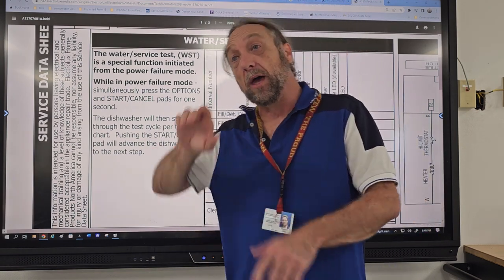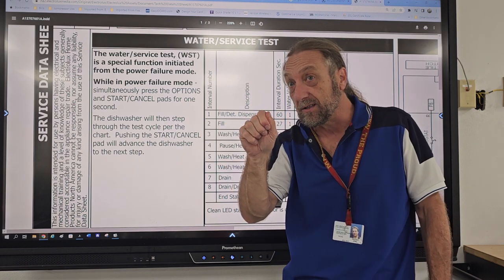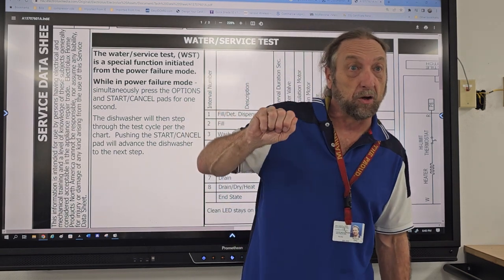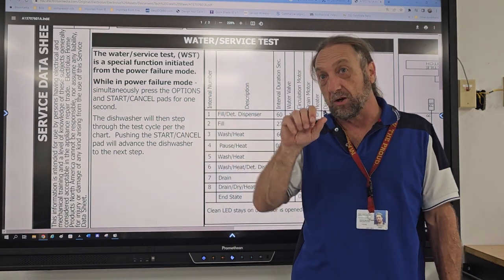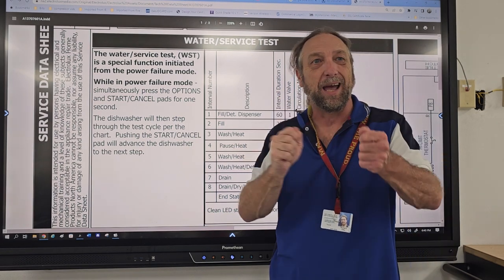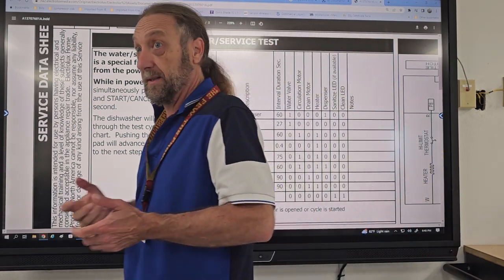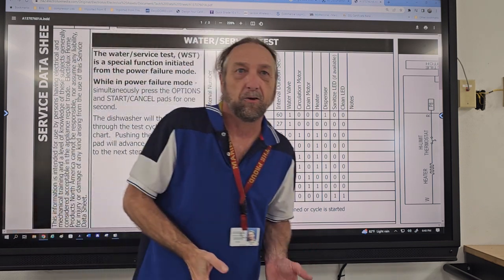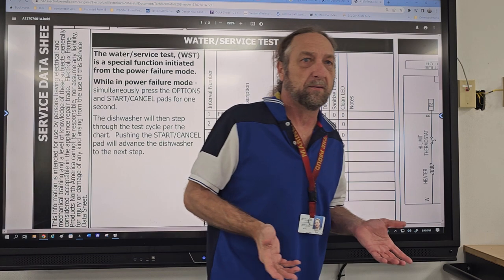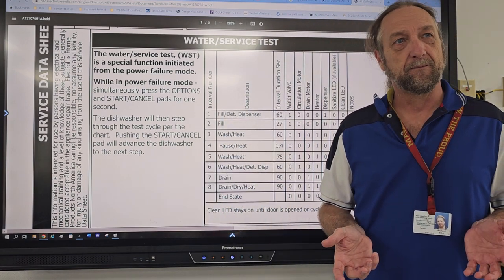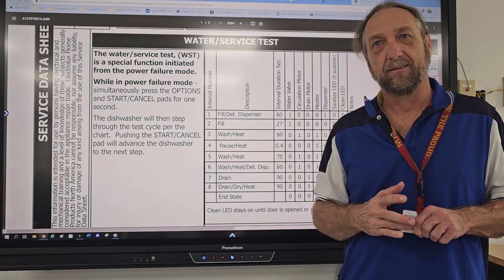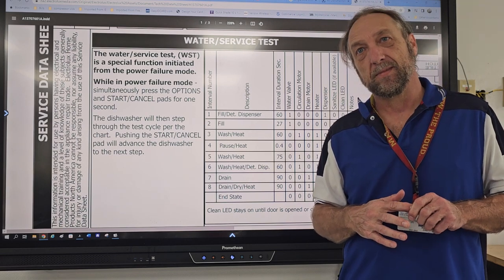That's what diagnostic cycles do for us as technicians. We can look at a circuit, see what parts are in that circuit, and know we're in the right step before determining whether the problem is the part or the board not sending power. Back in the day we had a mechanical timer — we could advance it to fill, drain, or agitate. Even the direct drive washer has a spot on the mechanical timer that will actually make it agitate without water. That's a mechanical machine with a diagnostic cycle built in.